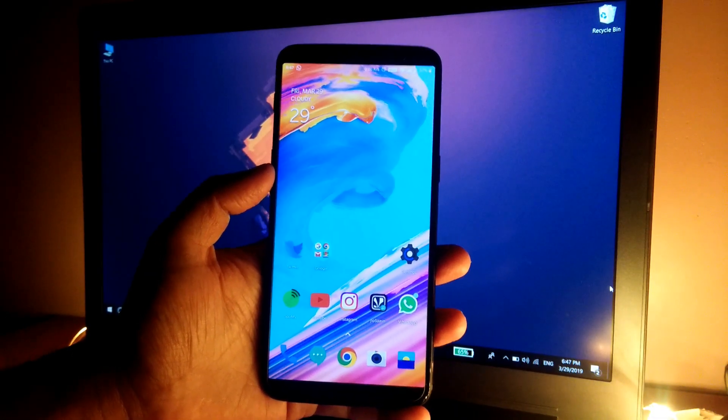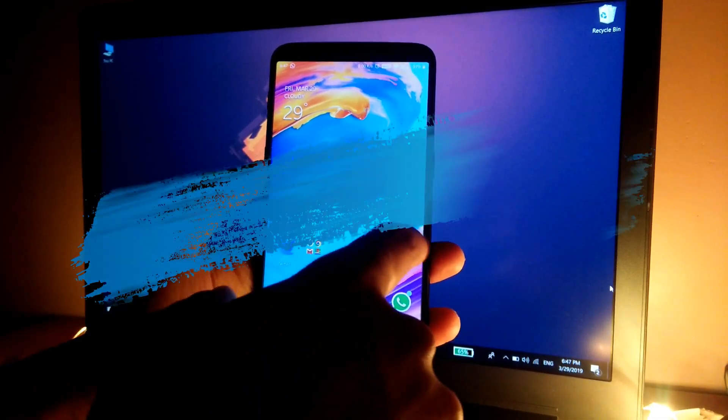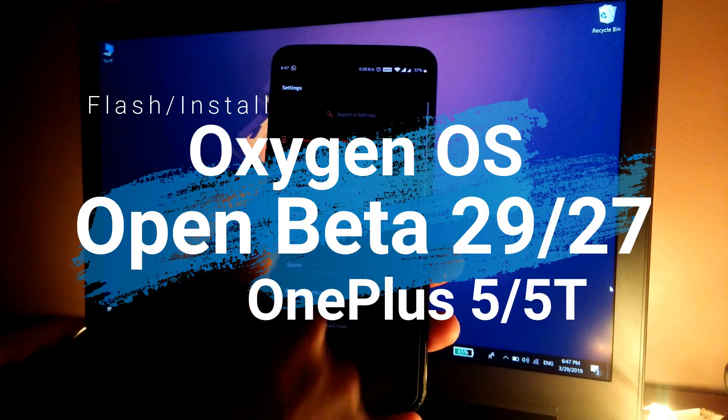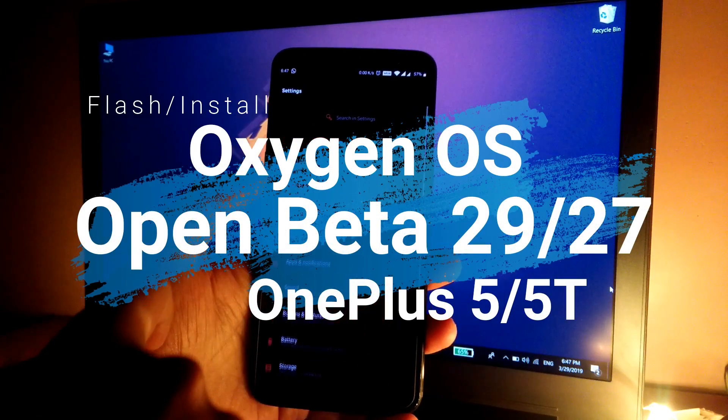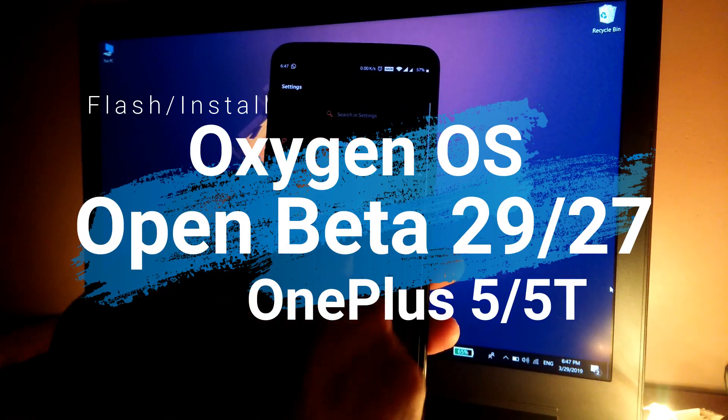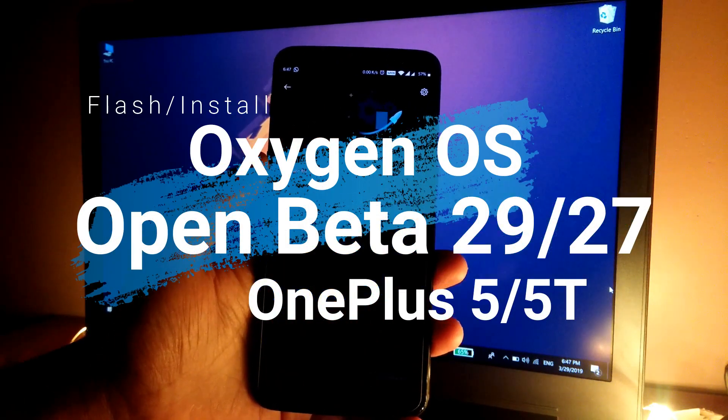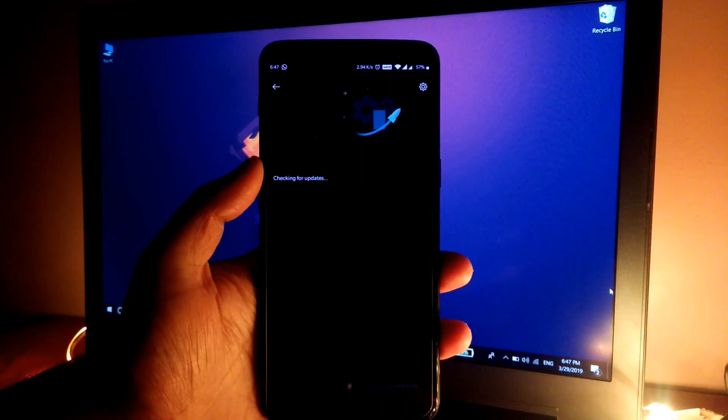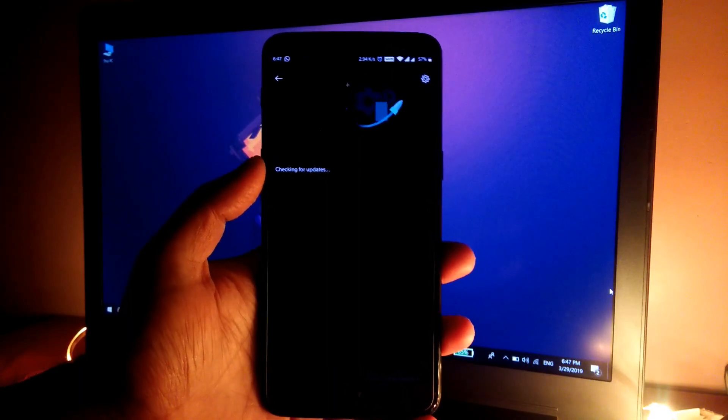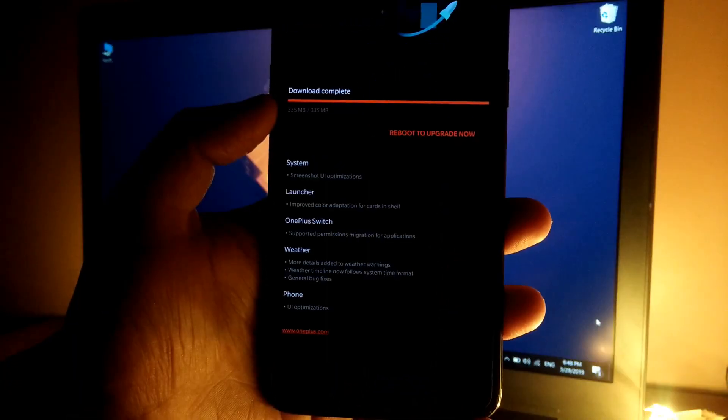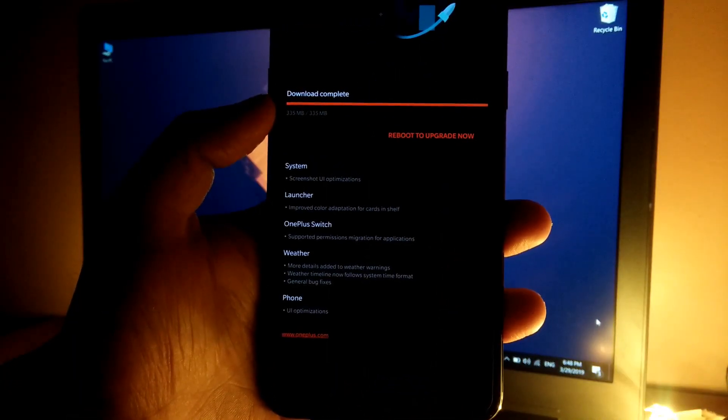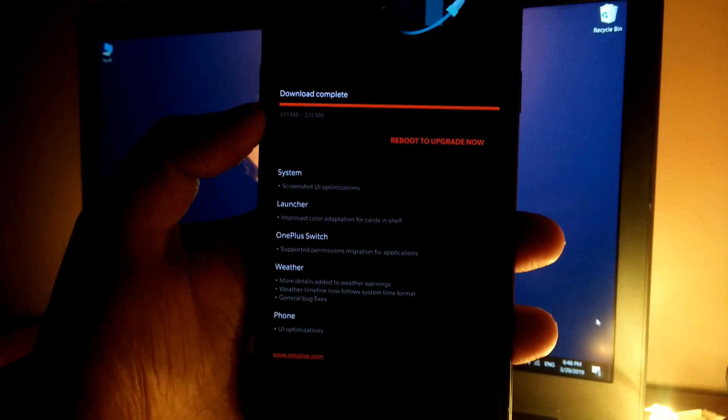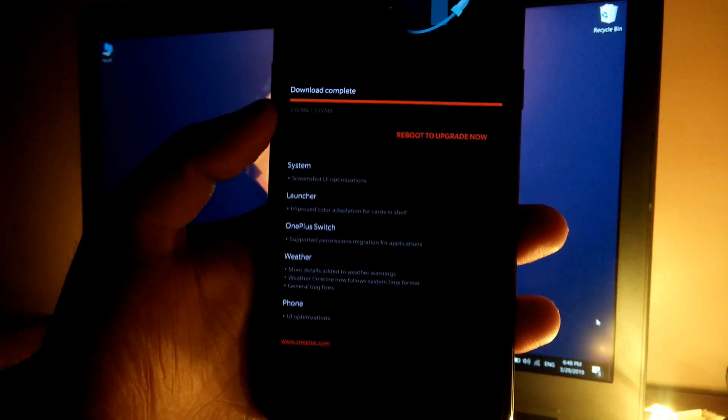Hey guys, this is TechRacer. Today I'm going to take a look at the OxygenOS Open Beta 27 for the OnePlus 5T and OxygenOS Open Beta 29 for the OnePlus 5. This update rolled out a couple of days ago. As you can see, this is the changelog and the update size is 335